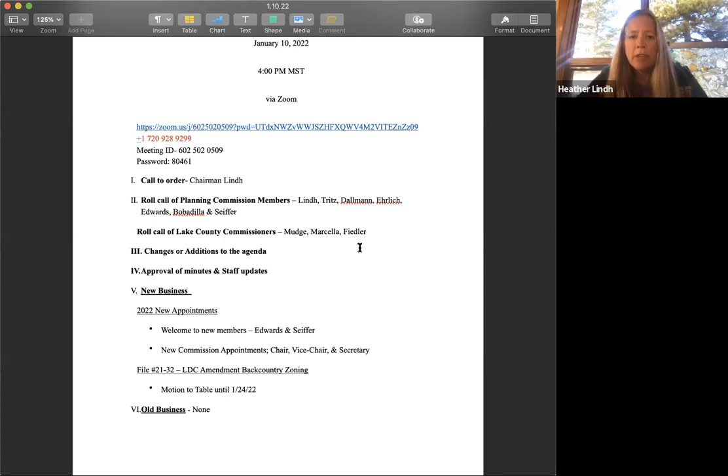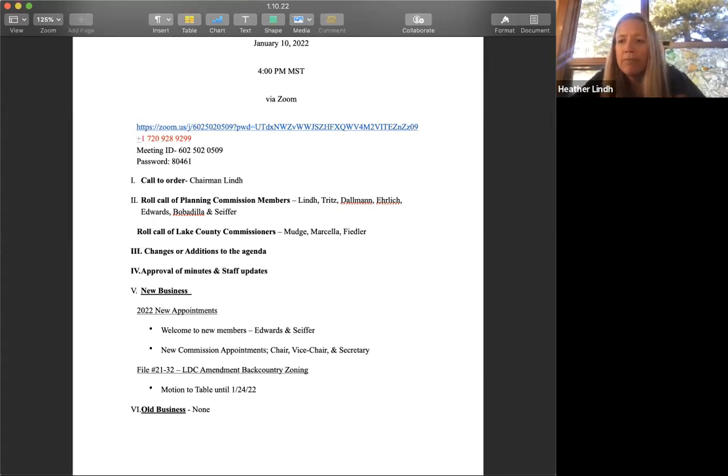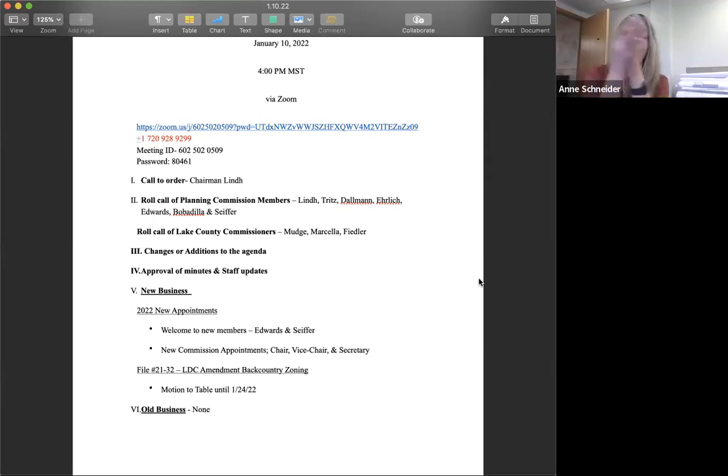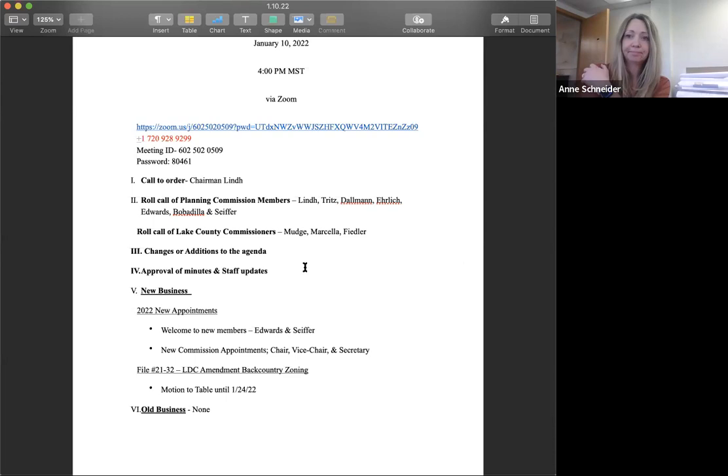Do we have any changes or additions to the agenda tonight? Ann, I think we're set. Okay, no changes. Thank you.